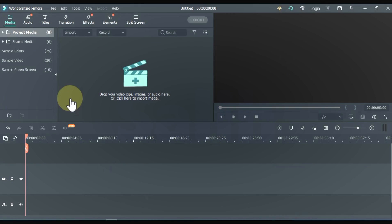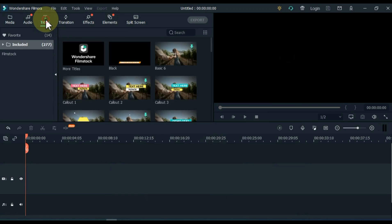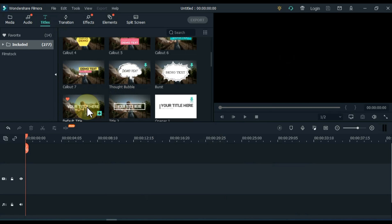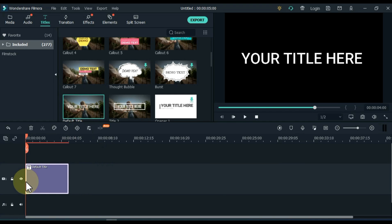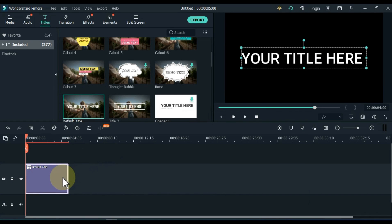First of all we are going to create this text effect. Go to titles and click on it. From here, drag and drop the default title to the timeline. Double click on the title.